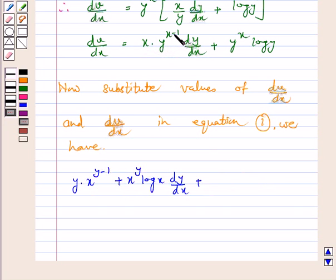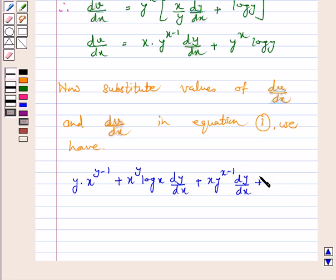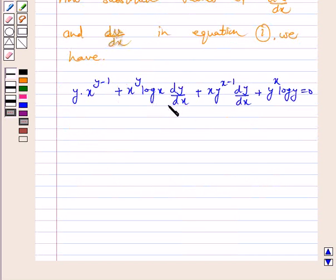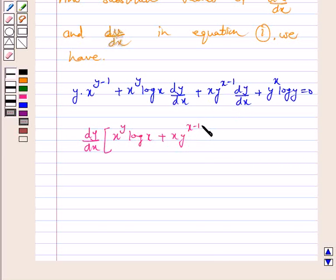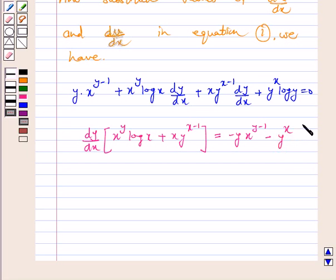Substituting values of du by dx and dv by dx in equation 1, we get y into x raised to power y minus 1 plus x raised to power y log x into dy by dx plus x into y raised to power x minus 1 into dy by dx plus y raised to power x log y is equal to 0. Now collecting the terms containing dy by dx, we have dy by dx into x raised to power y log x plus x y raised to power x minus 1, equal to minus y x raised to power y minus 1 minus y raised to power x log y.